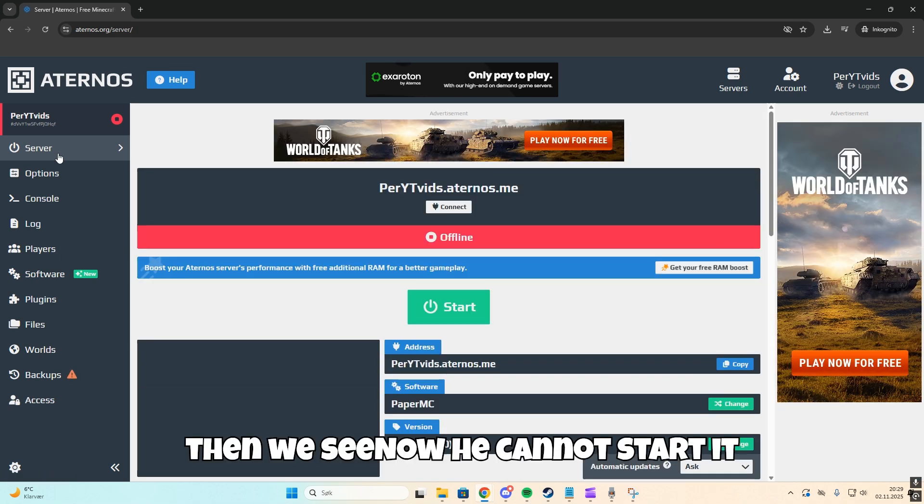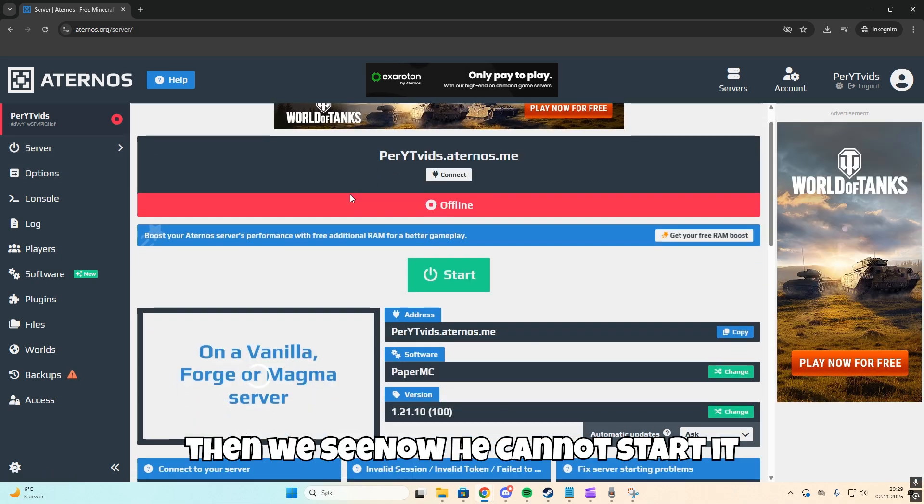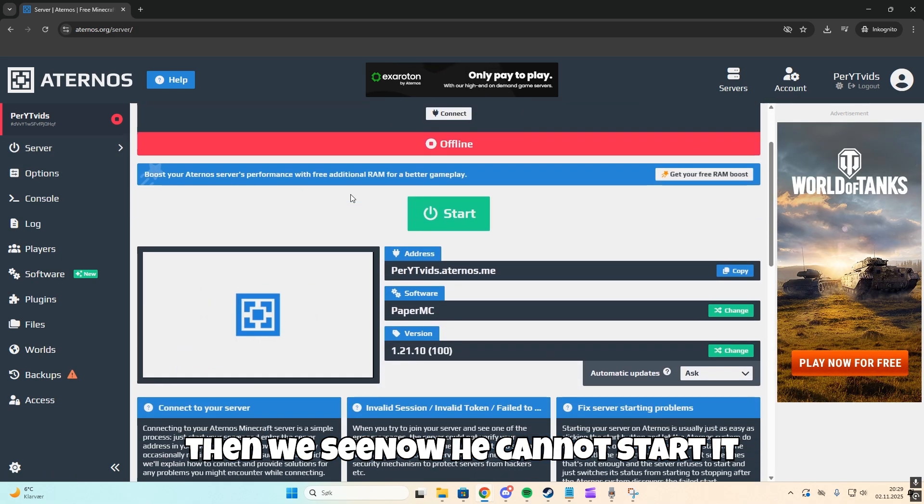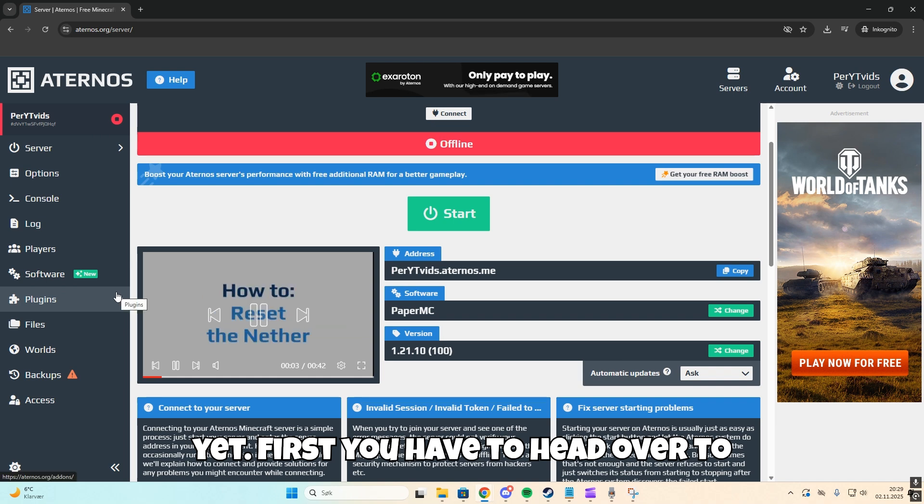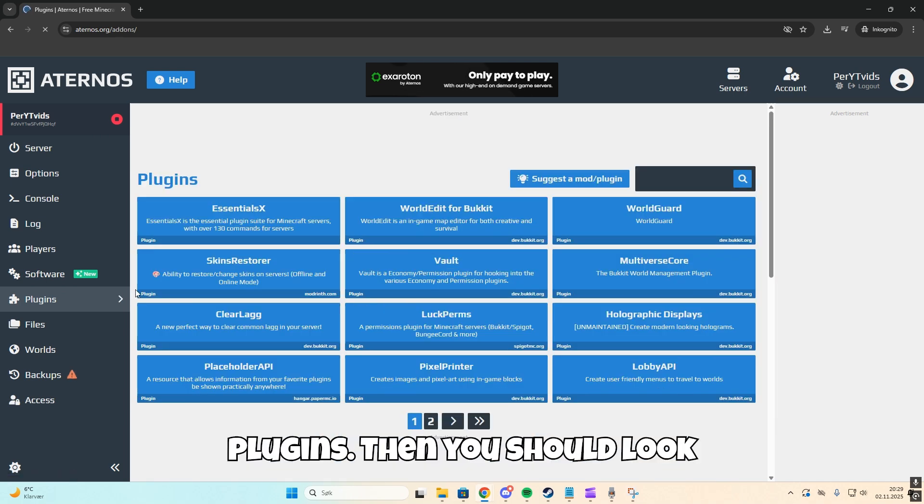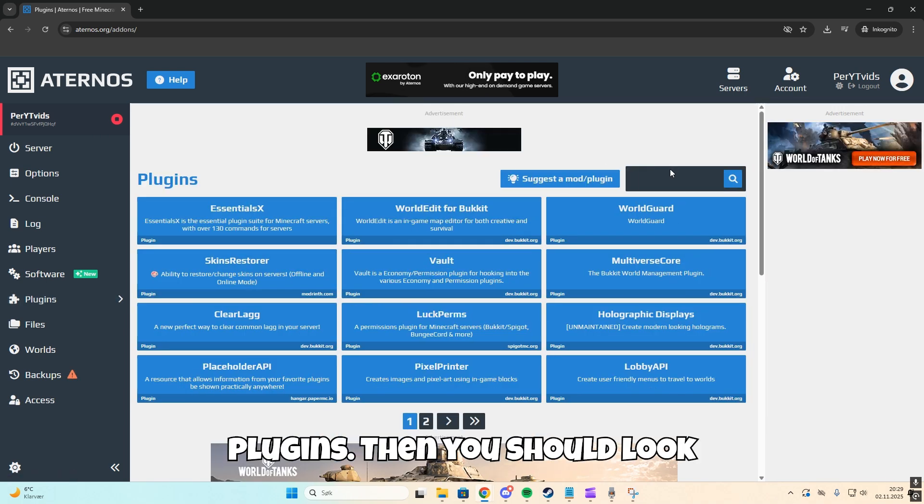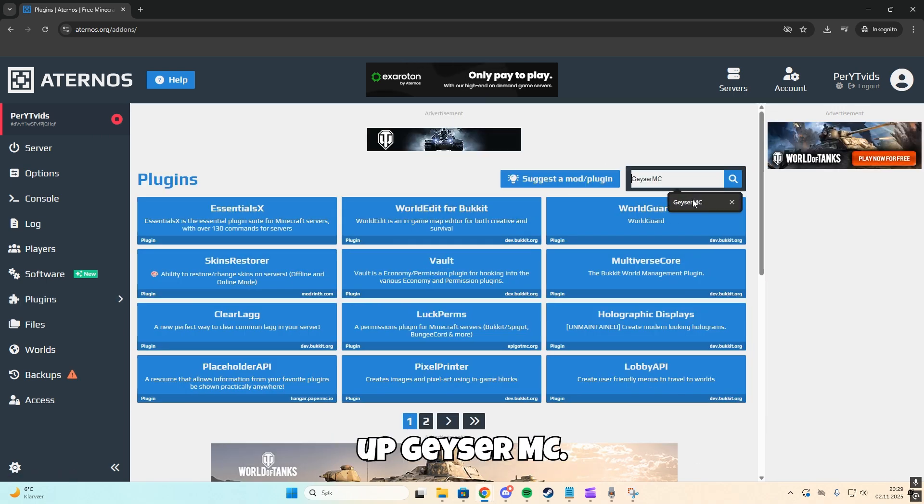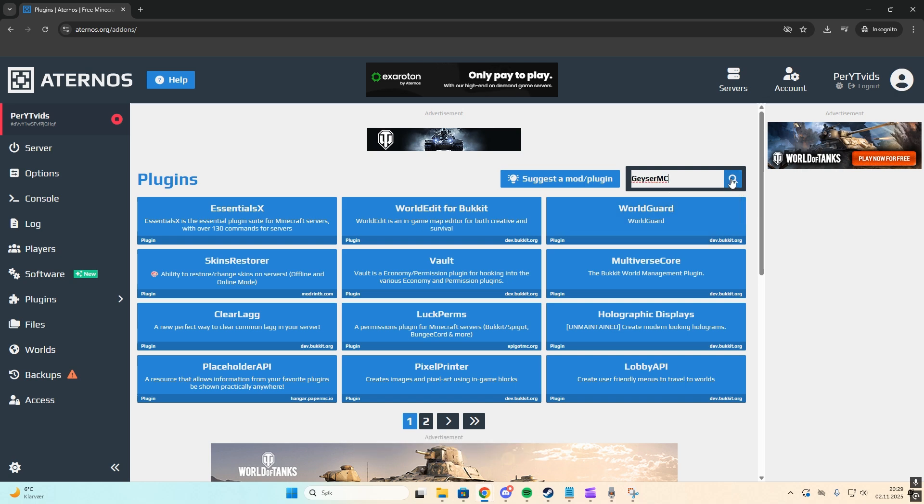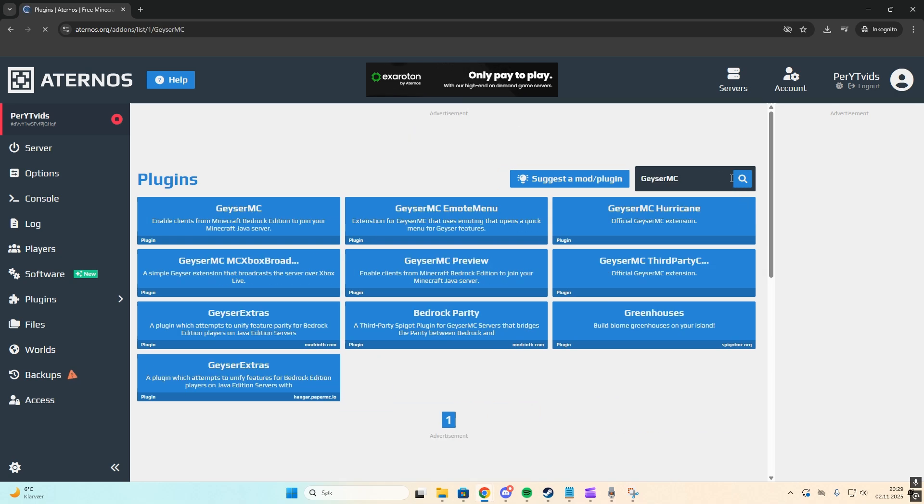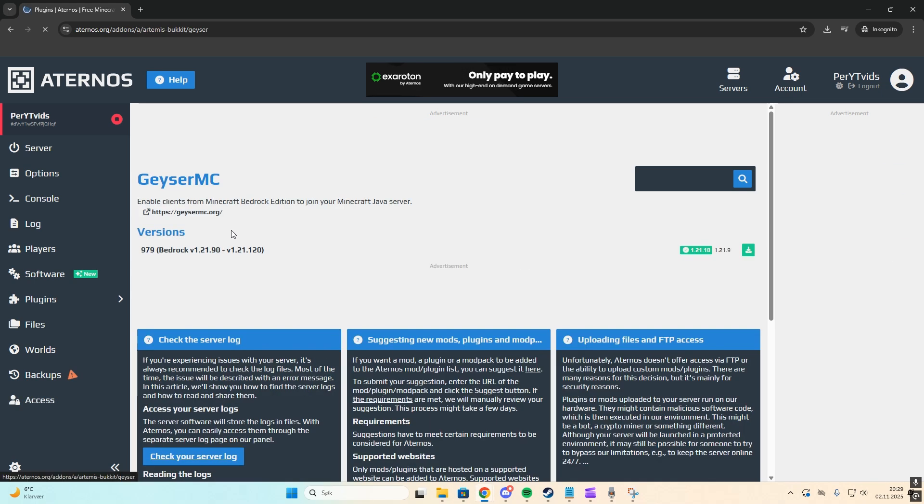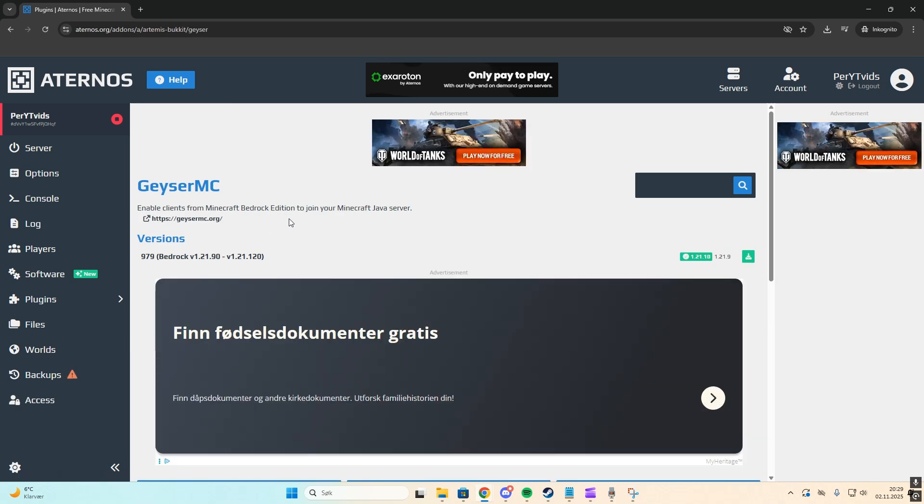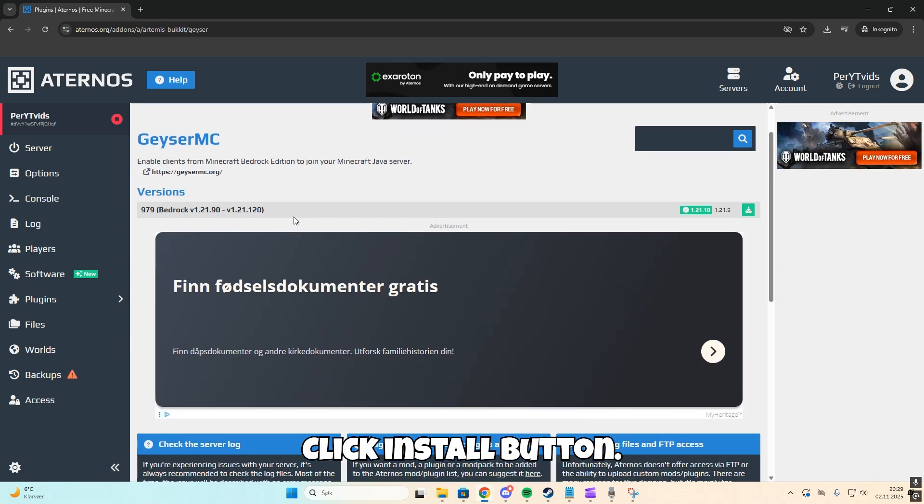Now you cannot start it yet. First, you have to head over to plugins, then look up Geyser MC and click install.